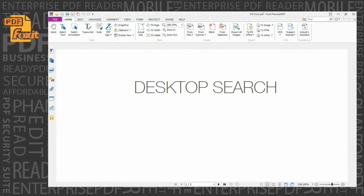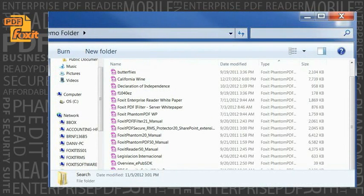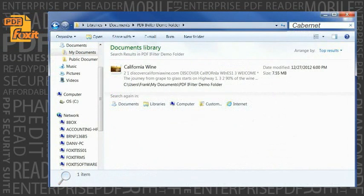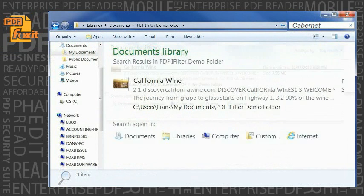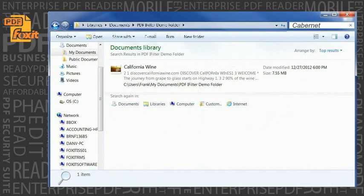Desktop search. Phantom PDF comes bundled with a search and index plug-in to Windows desktop search. This enables users to search PDF by content, title, subject, author, keywords, annotations, bookmarks, attachments, and more, allowing users to find the PDF documents they need quickly and easily.